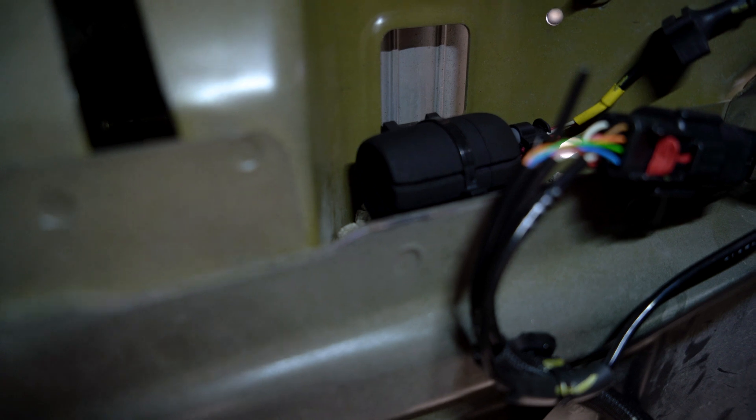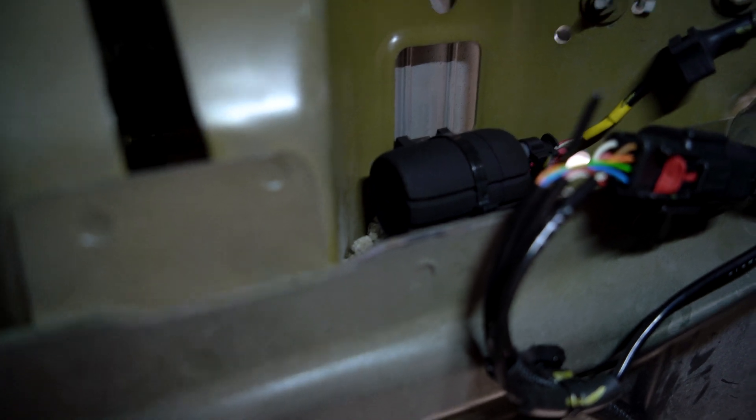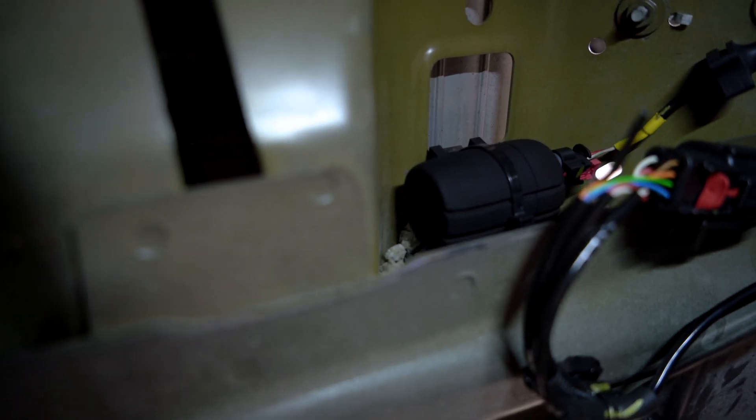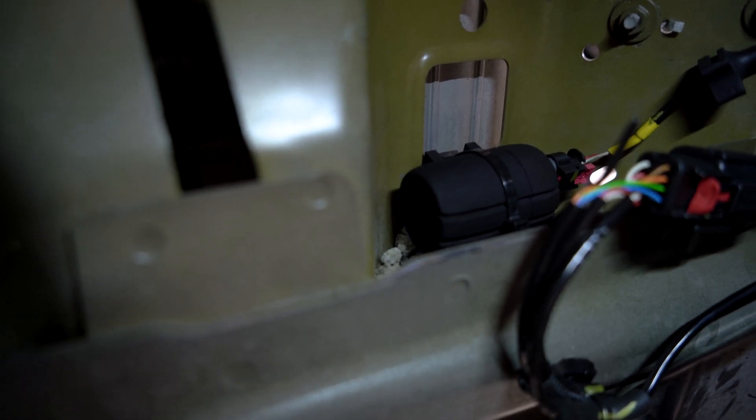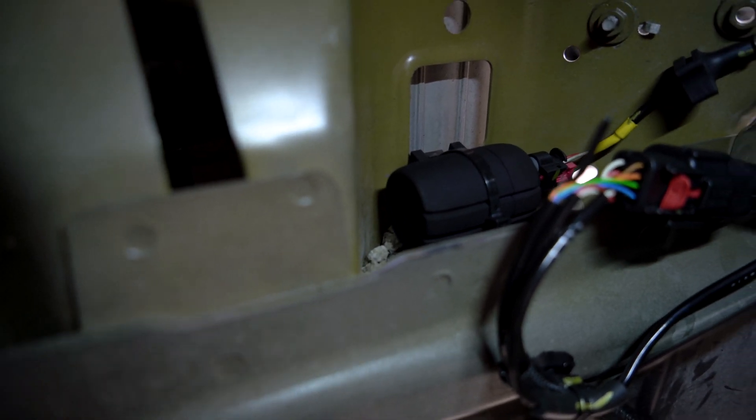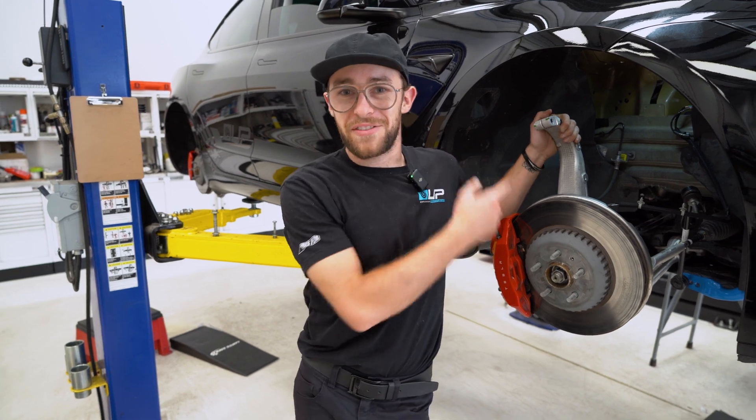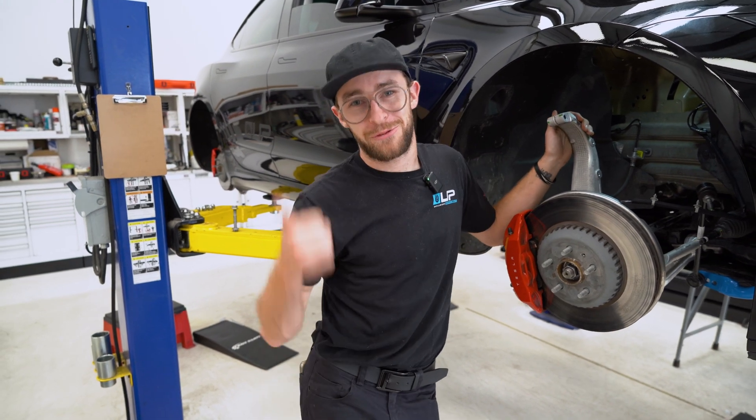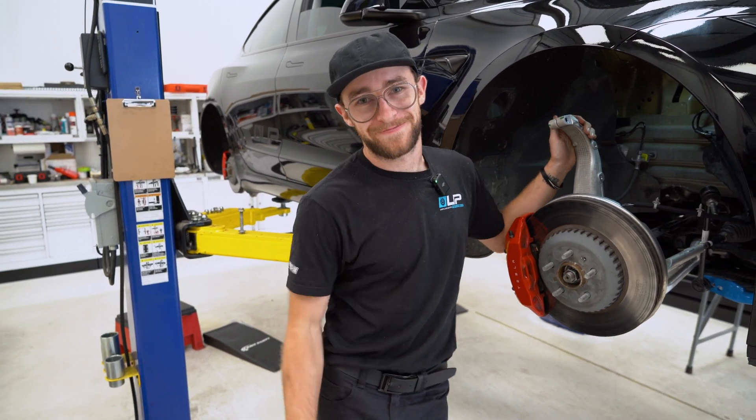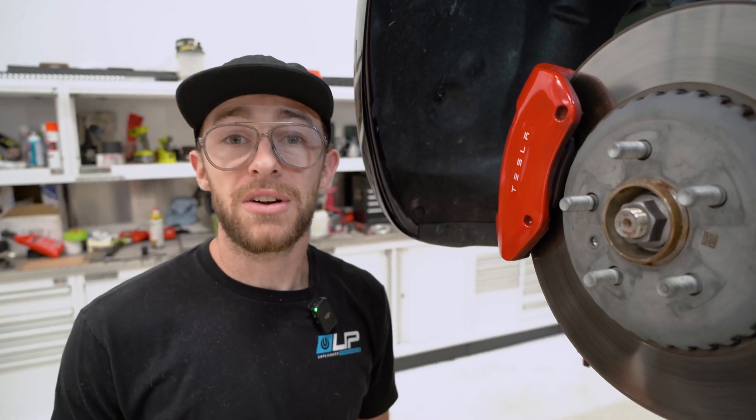And then we will pull the zip tie through. Once that's properly fastened, you can go ahead and cut away the excess of the zip tie and your canceller is now installed. Now that we've installed the front canceller, we can go ahead and move on to the rear.